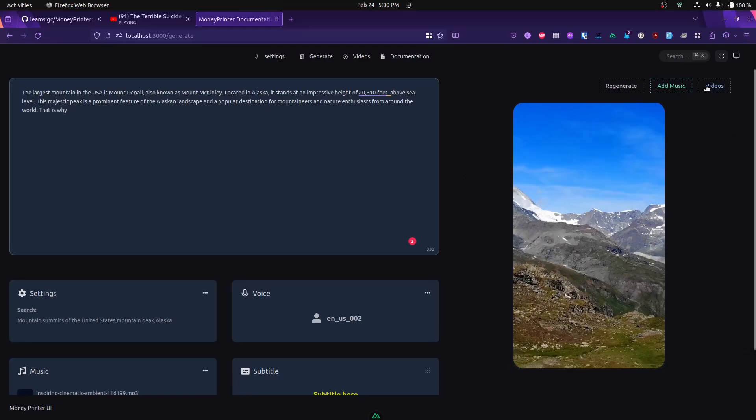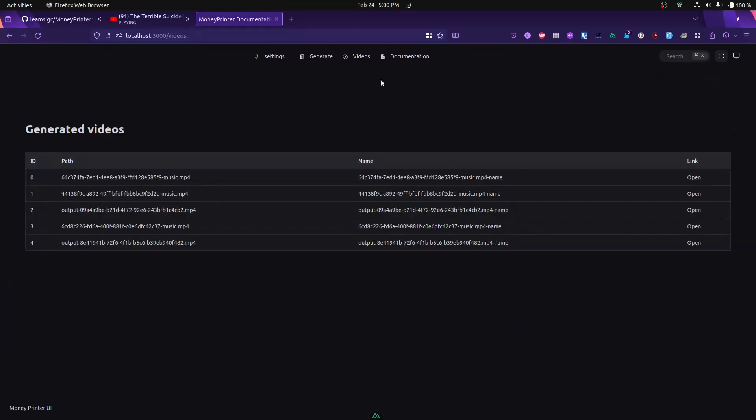Let's say you like the video and everything is fine. Now you can go see all the generated videos you have. You'll have them all in a list, and you can open them, download them, or do whatever you want with them.